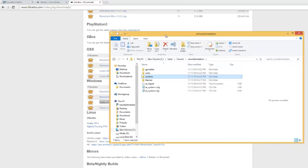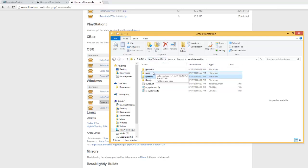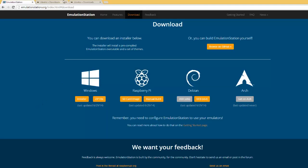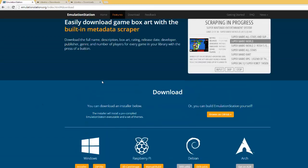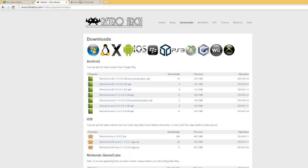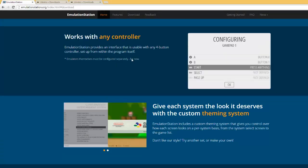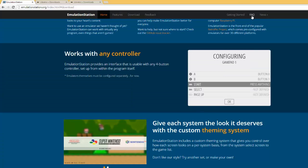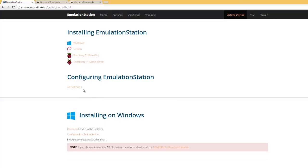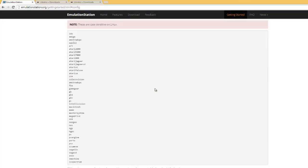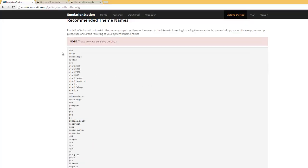So the next thing that we're gonna do is set up a ROMs folder. So create another folder called ROMs and then inside of here you can see I only have two folders as an example, but you're gonna be using these short path names.